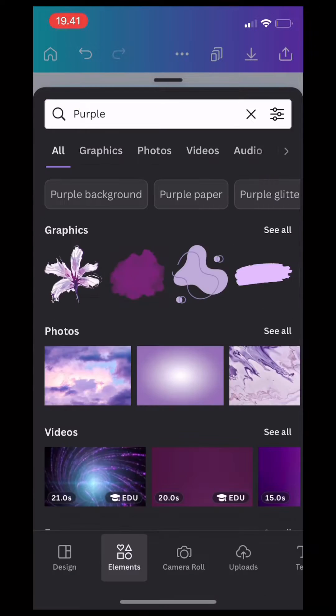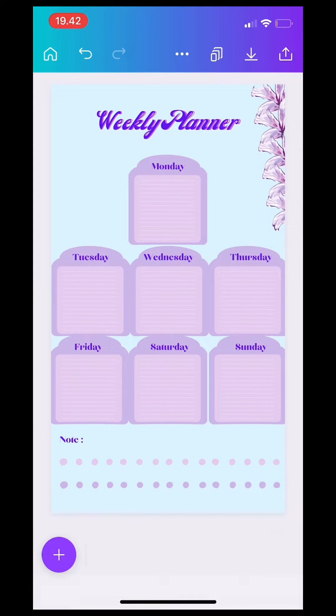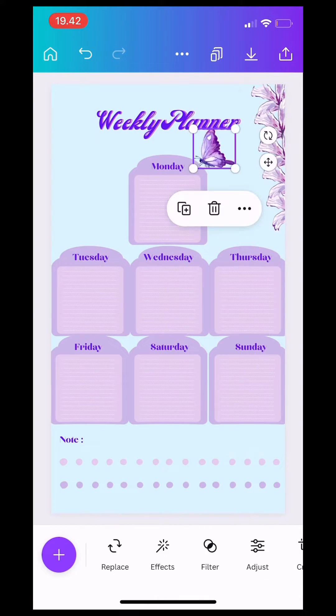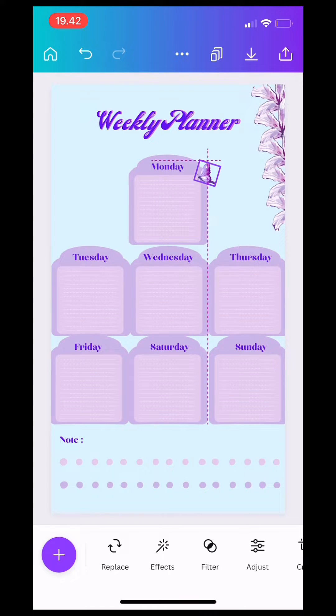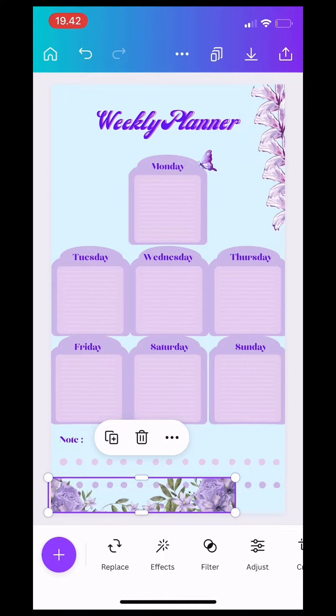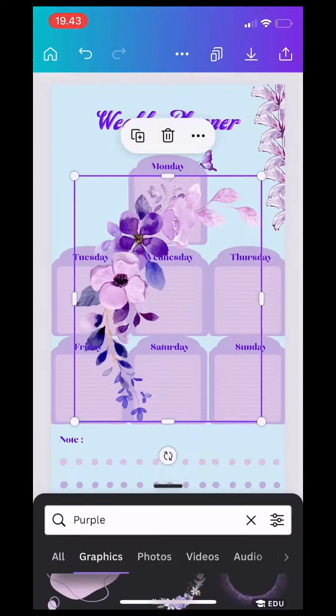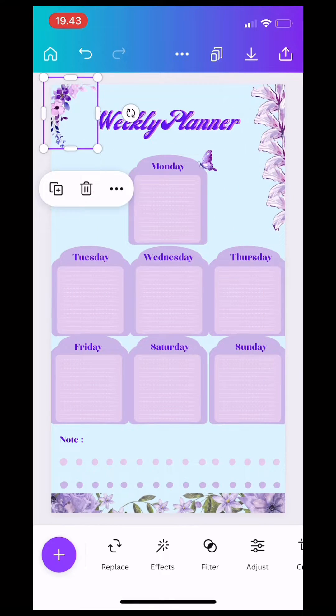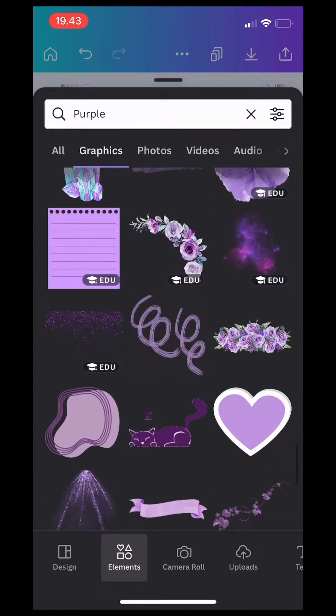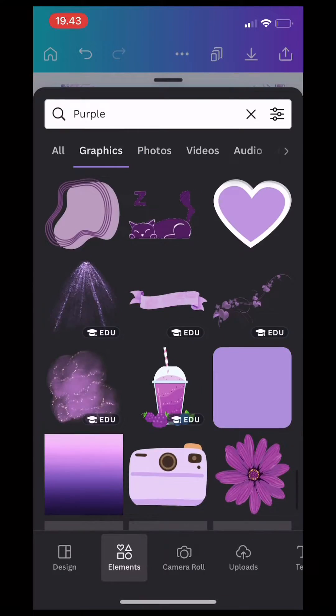Next, you can search for anything you would like to add on your weekly planner by searching on the elements. For me, I searched for purple because I want some purple things on my weekly planner.